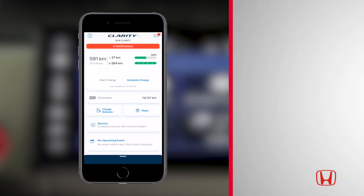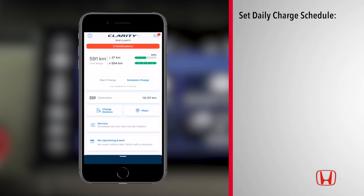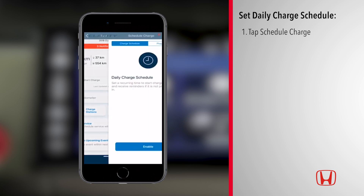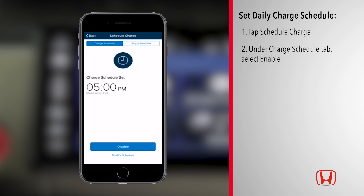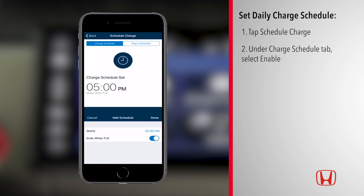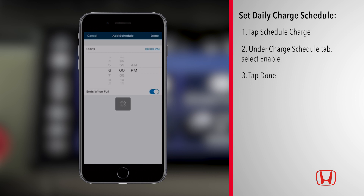To set a daily charge schedule on your Clarity, tap the Schedule Charge button on the dashboard. Under the Charge Schedule tab, tap Enable. When setting the charge schedule, there is an option to end charging at a specific time or when the battery is full. Tap Done to finish.